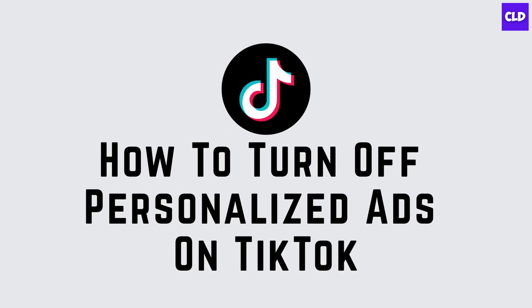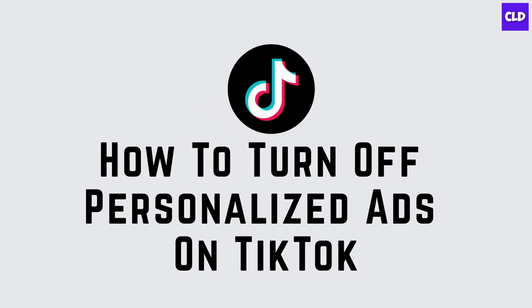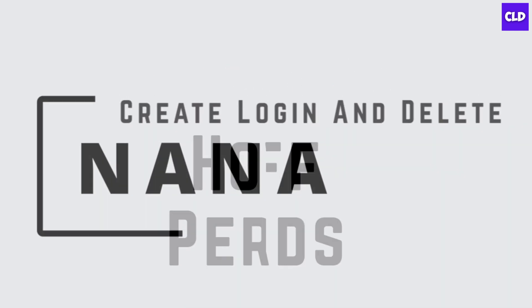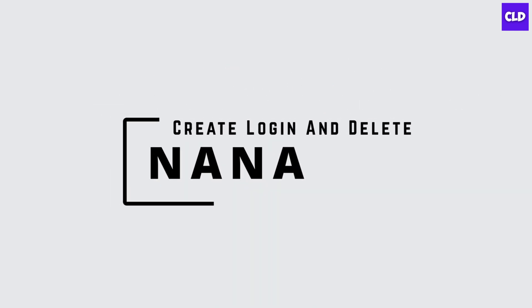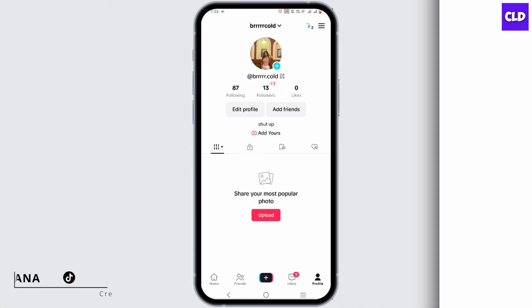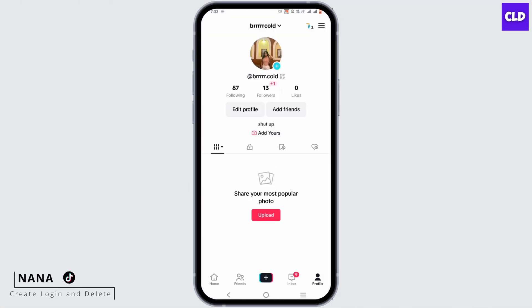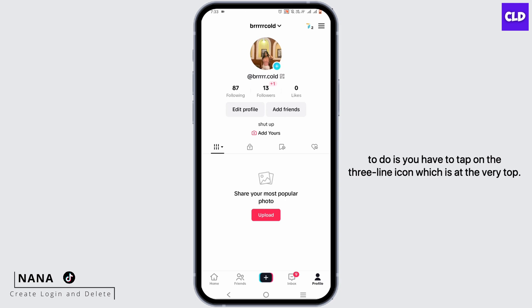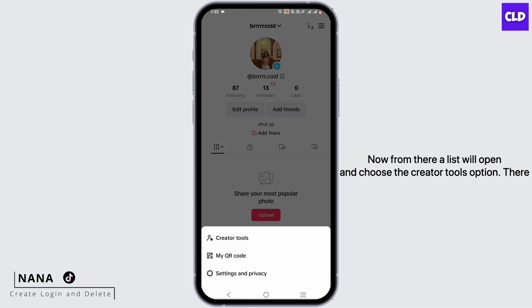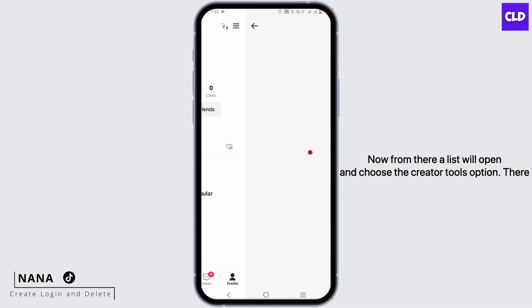How to turn off personalized ads on TikTok. Hey guys, I'm Nana from Create Login and Delete. For this solution, what you have to do is tap on the three-line icon at the very top. From there, a list will open and choose the Creator Tools option.